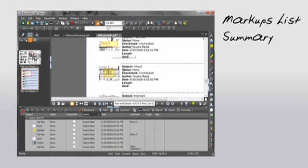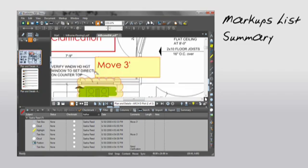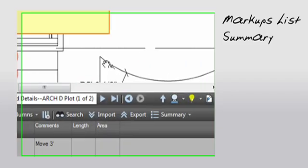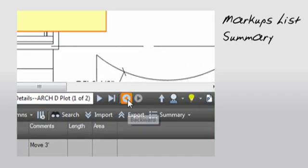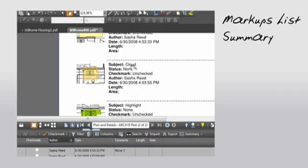You can look at the thumbnail, click on it, and be taken right to that original markup in the drawing. If I go down and click on the back button, I can go back to the summary and move on to the next one.